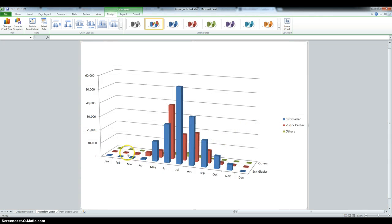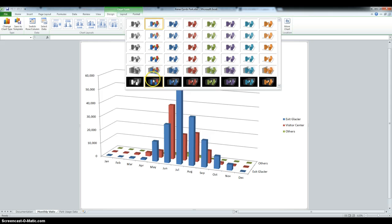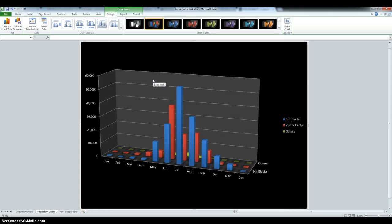It asks us to change the sheet to make it the second one after documentation, but it's already there. Now we have to change the style to 42. So in Chart Tools Design, click More and then Style 42.